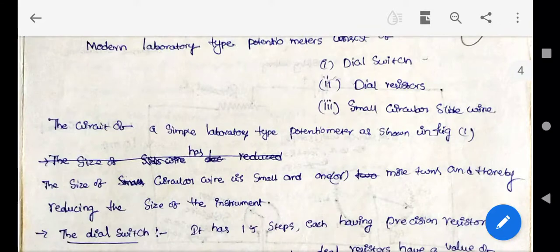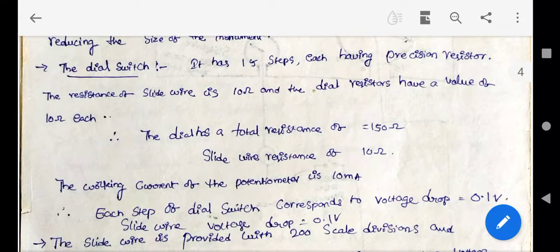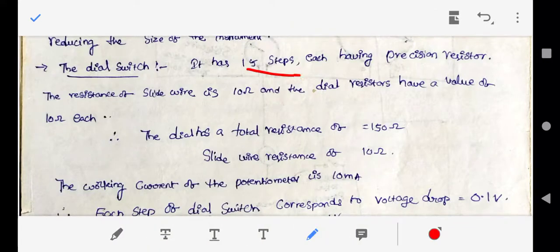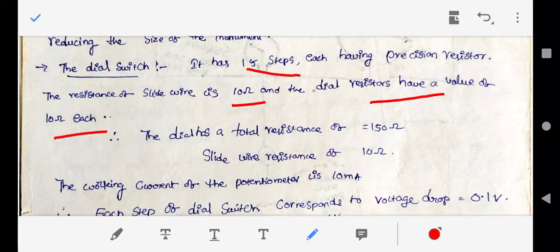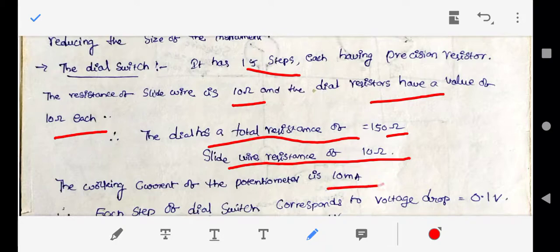The Crompton's DC potentiometer consists of a dial switch, a dial register, and a small circular slide wire. The circular slide wire takes a smaller area. The dial switch has 15 steps with a precision resistance of 10 ohms each. The slide wire also has a resistance of 10 ohms. The working current of the potentiometer is 10 milliamps, and the standard cell voltage is 1.0186 volts.